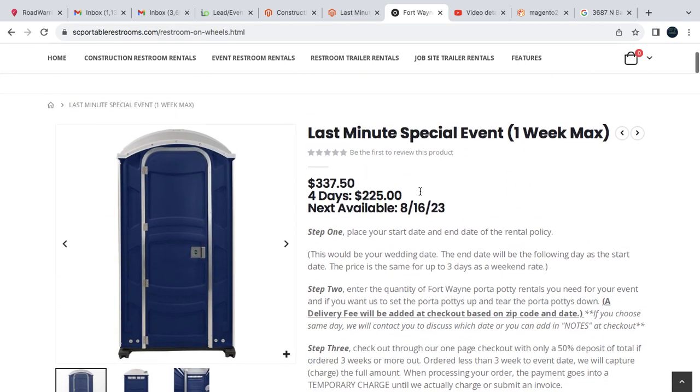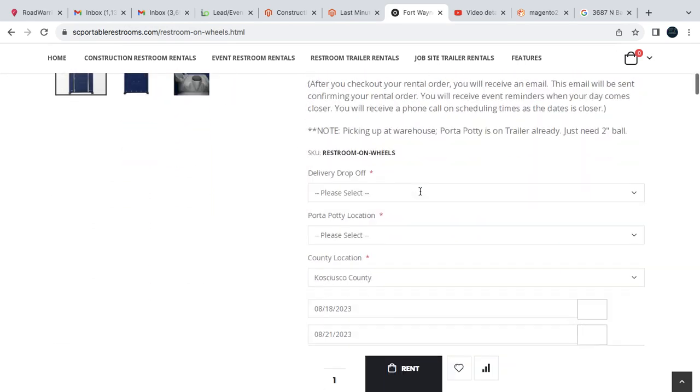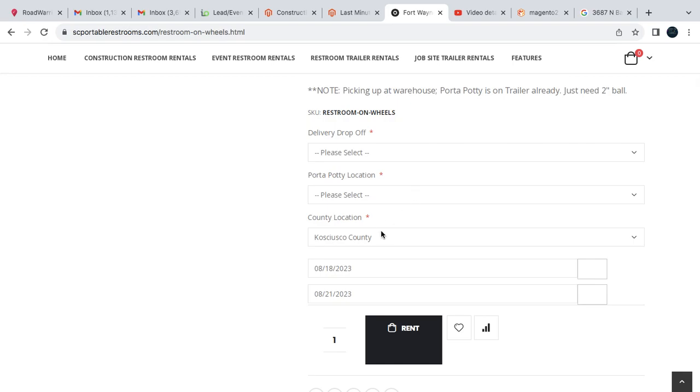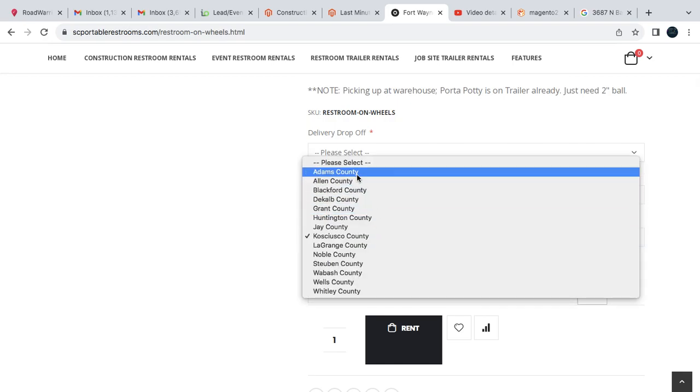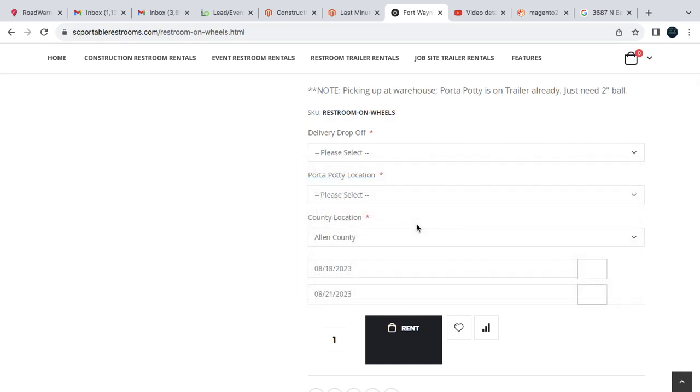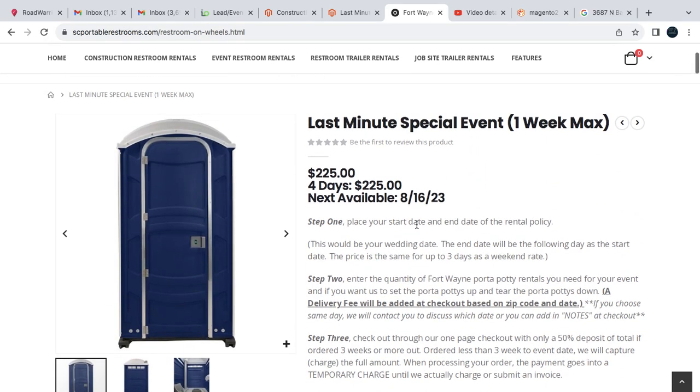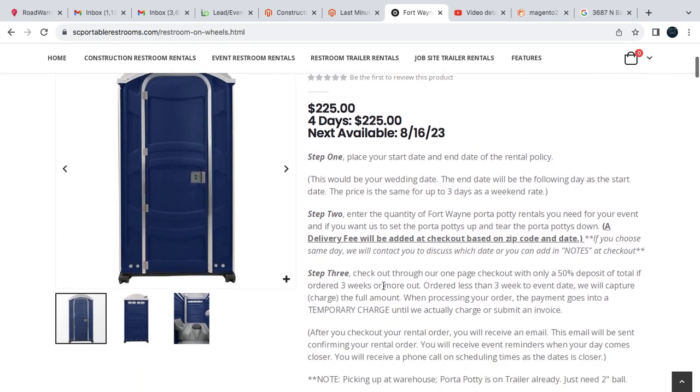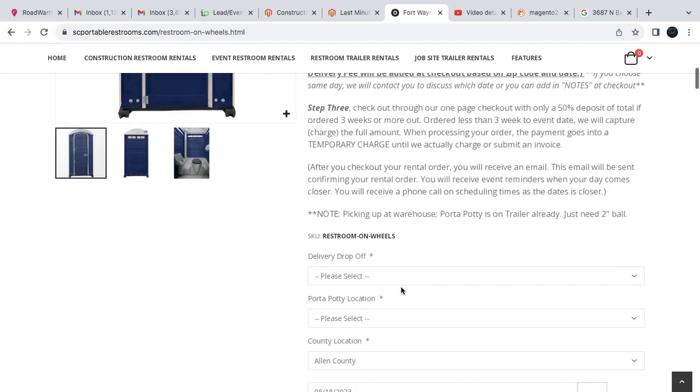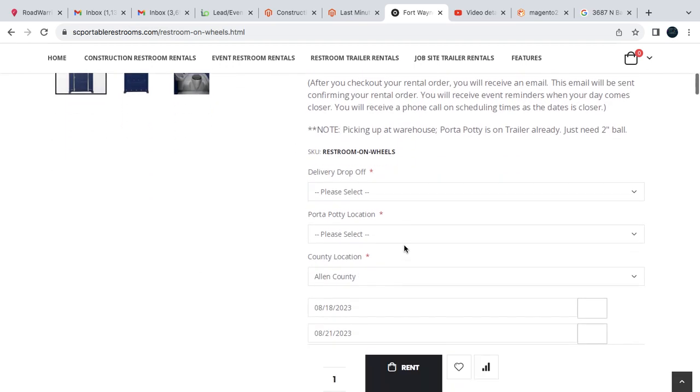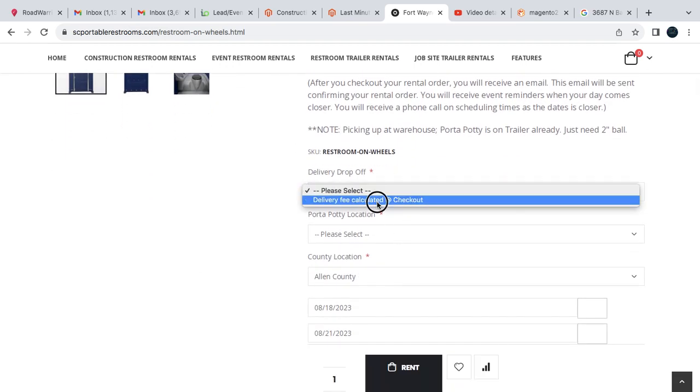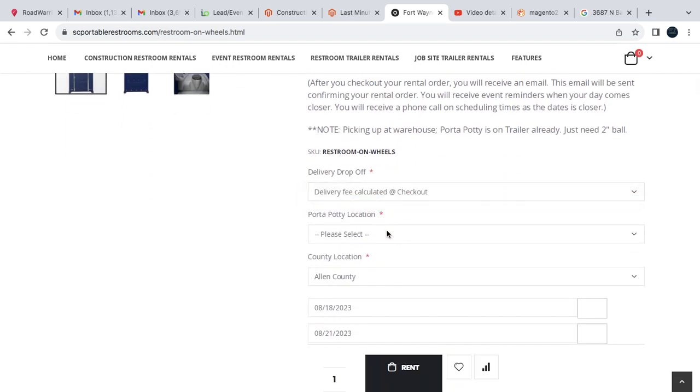Again, if you're in Kosciuszko, which is like our farthest distance, it is a higher fee for that. But in Allen you'll see that it's just the $225 plus the delivery fee.